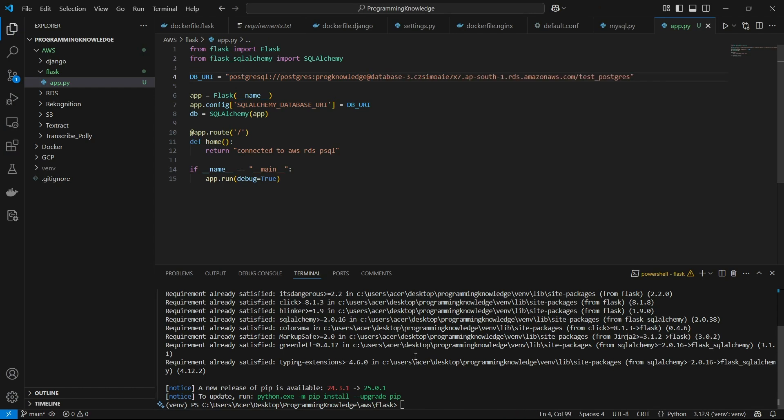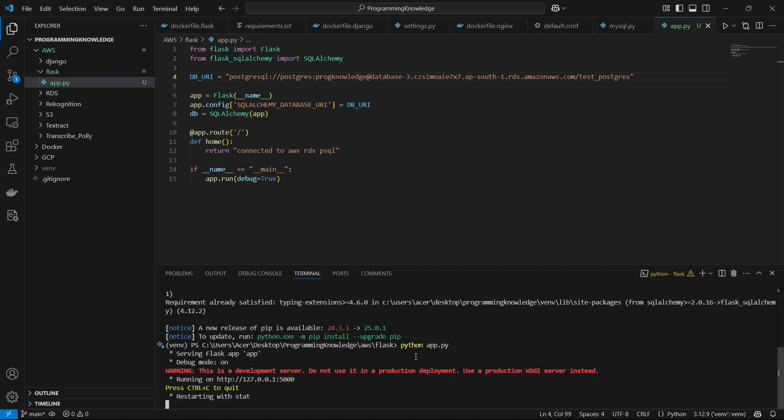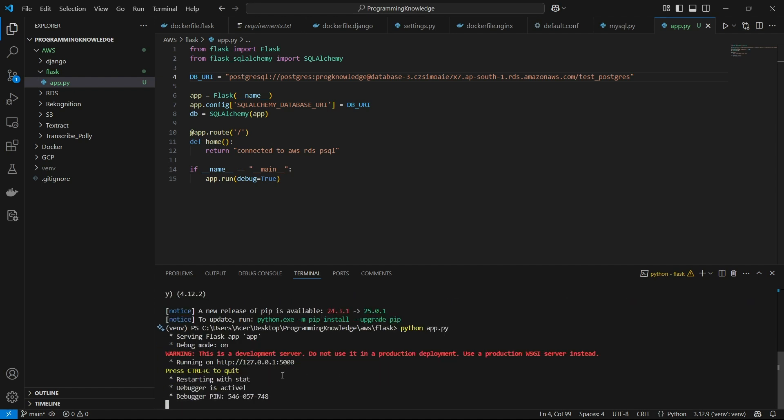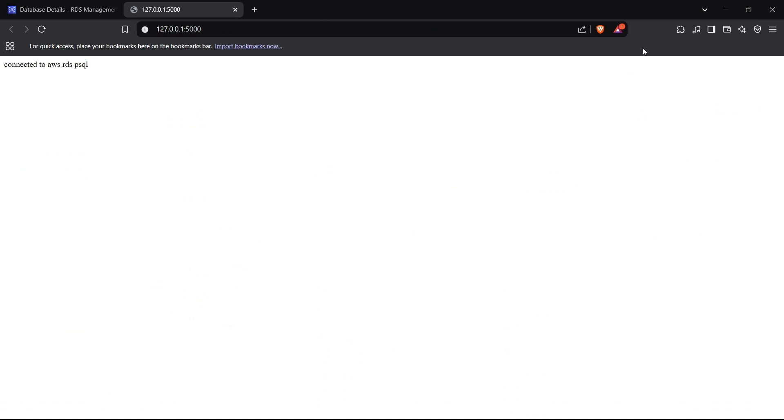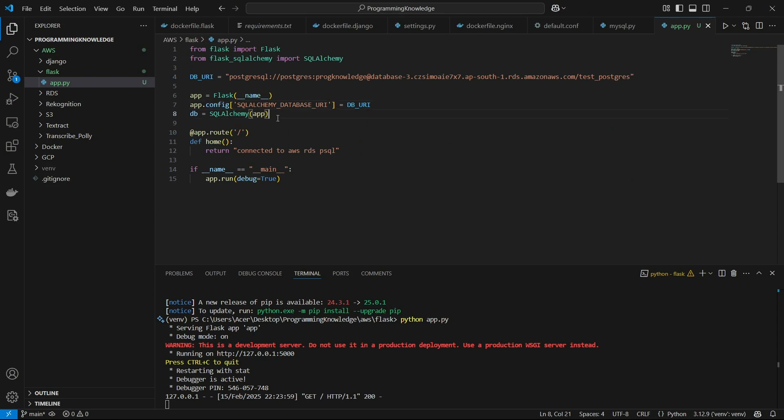Alright. So now if I run this app, we should have our database connected. Alright. So there were no errors given. That means our database has been connected. And if I go to the 5000 port, it says connected to AWS RDS PSQL, which was a statement printed after the home URL, which was printed after connecting to database.